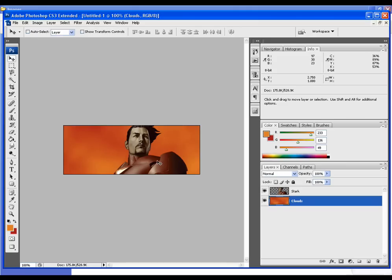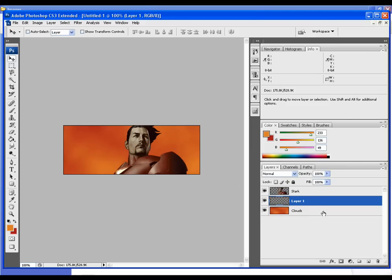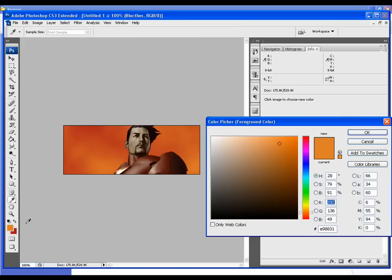We have our clouds and our picture of Tony here, still not looking too great, so let's add some more to it. I'll make another layer. I'm going to call this one Blotches. We're just going to add a little bit to vary the picture.